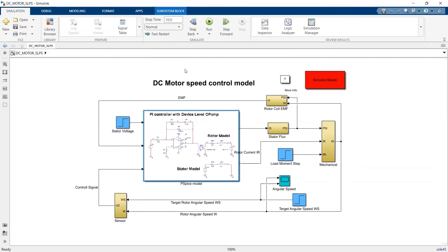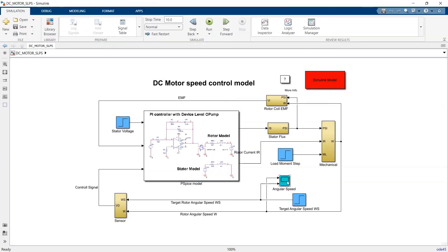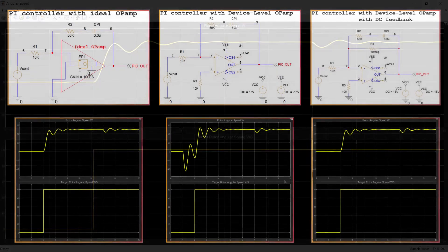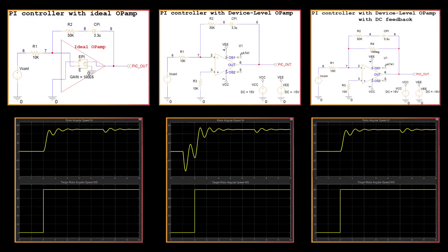With seamless bi-directional integration between ORCAD PSPICE and MathWorks MATLAB Simulink, you can easily catch and fix issues in the design stage before they manifest in your prototypes.